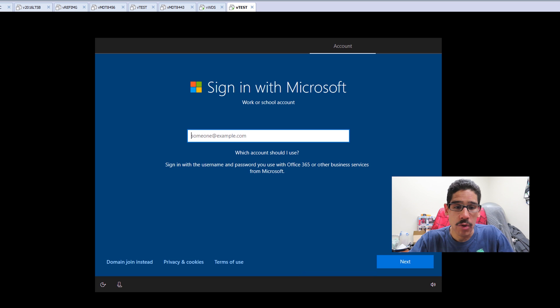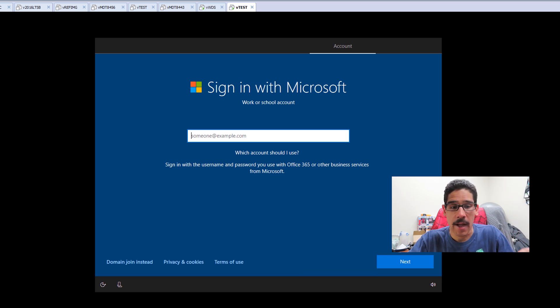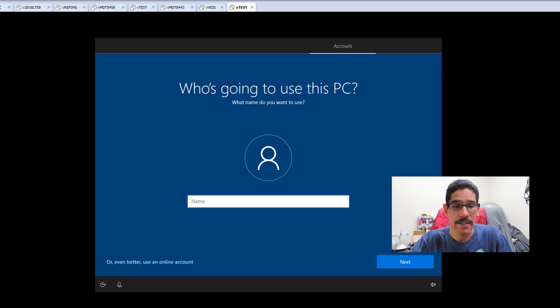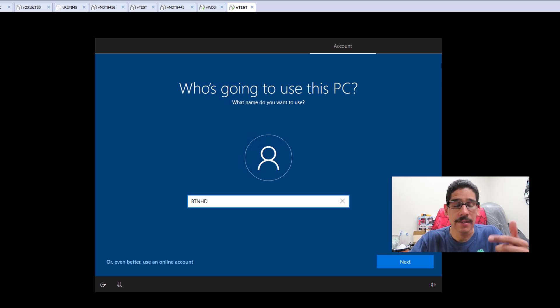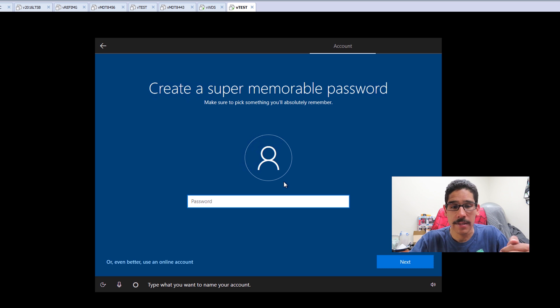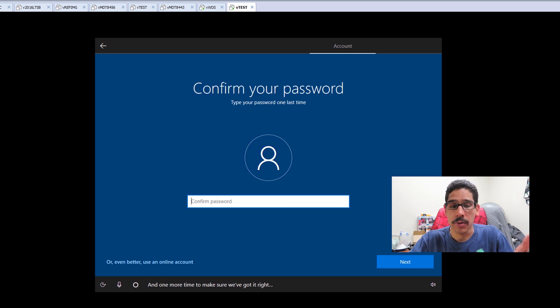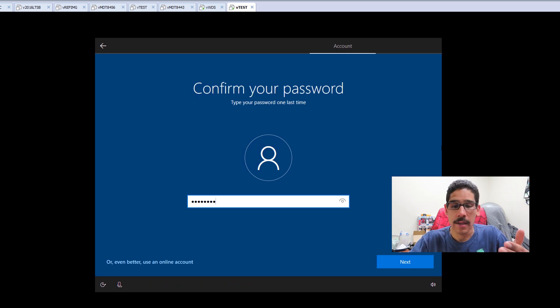From here, you are able to join using your Microsoft account. I did a domain join instead, which allows me to enter a user account. I did BTNHD, click on next, provided a password, clicked on next, I entered the password again, clicked on next.